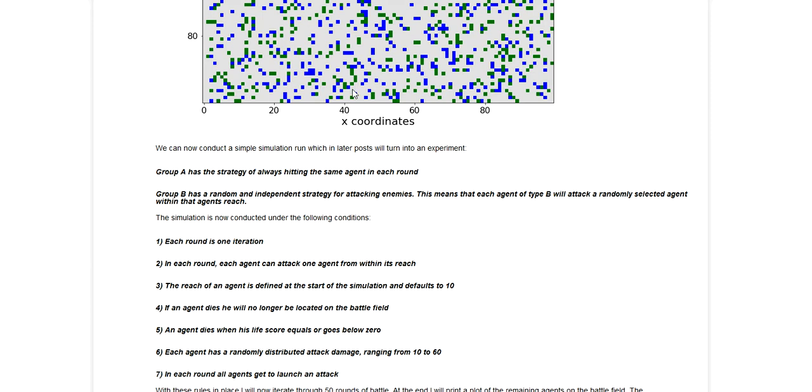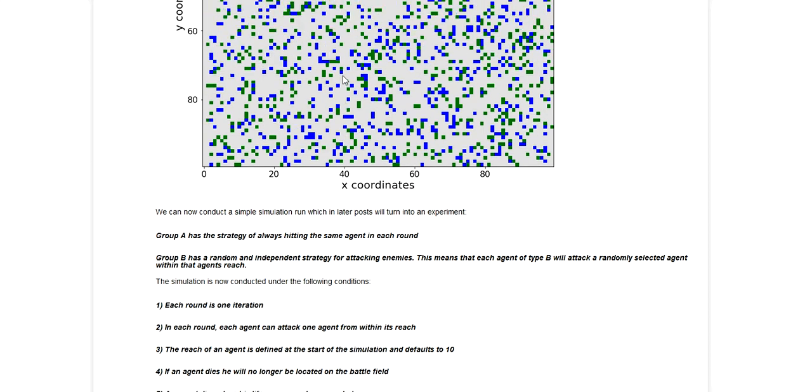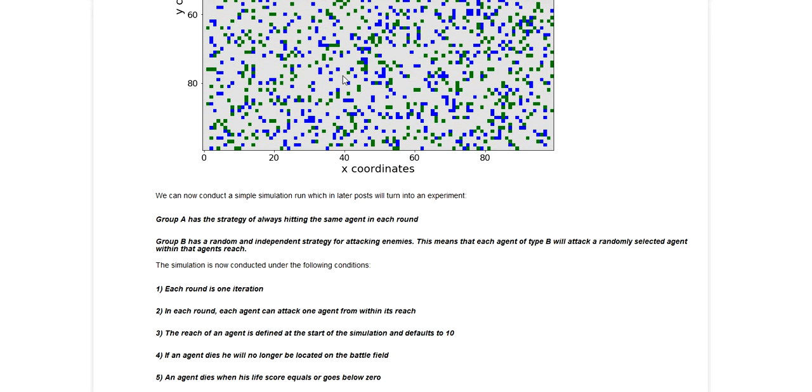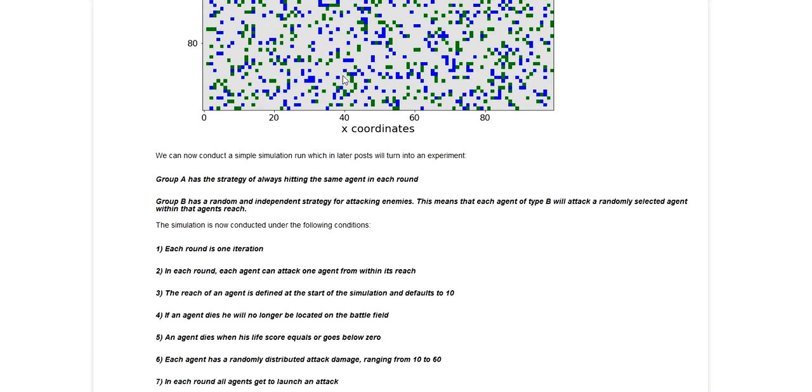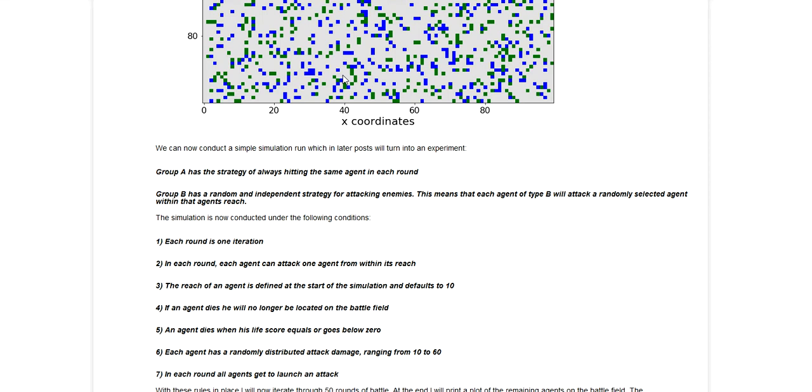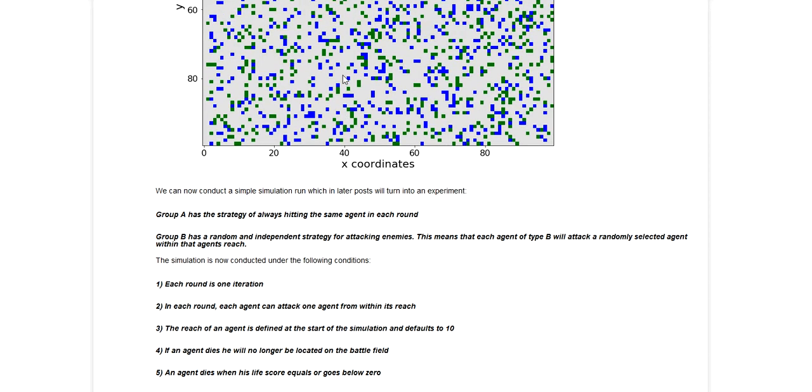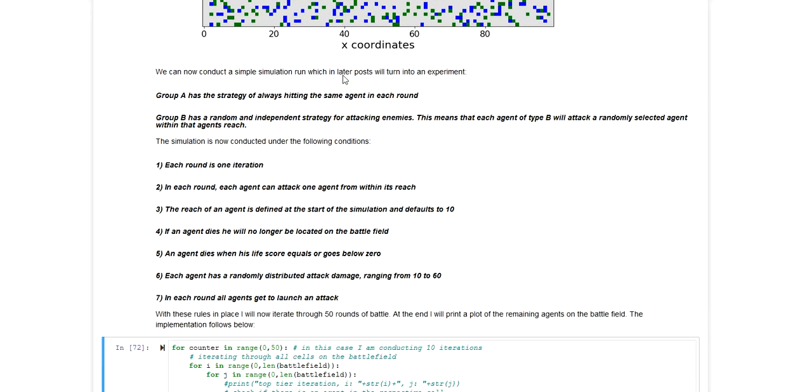Then an agent dies when life score goes below zero, and at the end of each round all agents that have been eliminated are removed from the battlefield. The attack damage of an agent is uniformly distributed between 10 and 60, and those are basically the core conditions of this model.